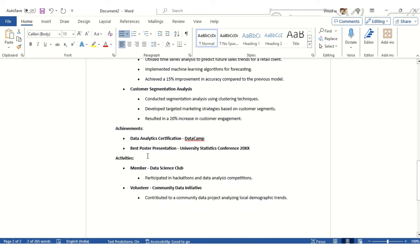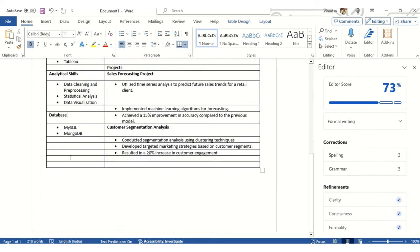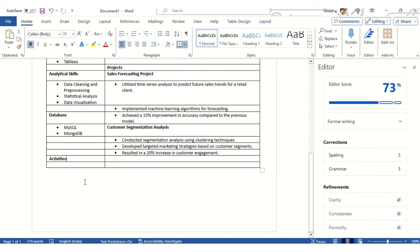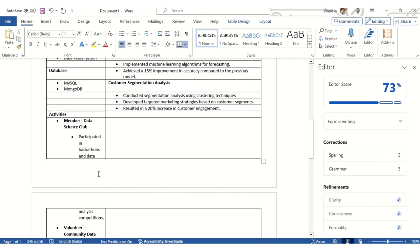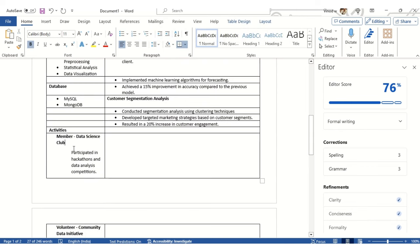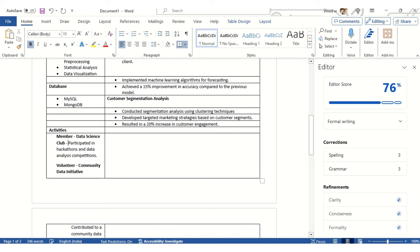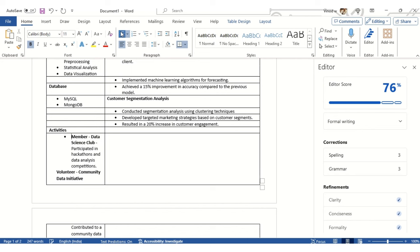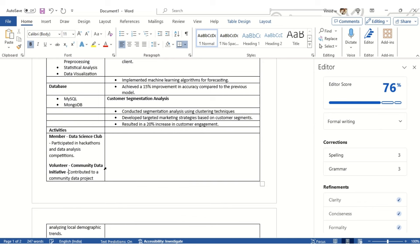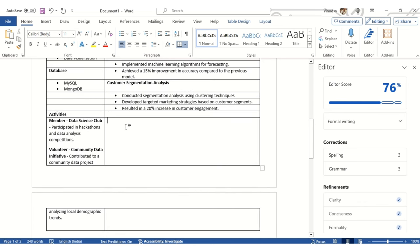I'll add Achievements at the bottom and Activities on the left-hand side. I'll click this again, keep Activities over here, copy, and paste it. Then I'll remove the entire bullet structure. There are entries like 'participated in so and so' and 'volunteer' activities.